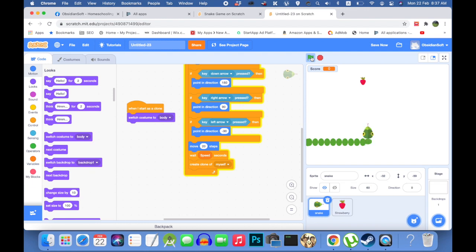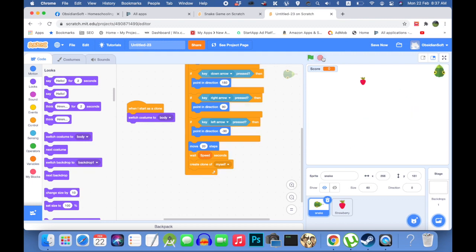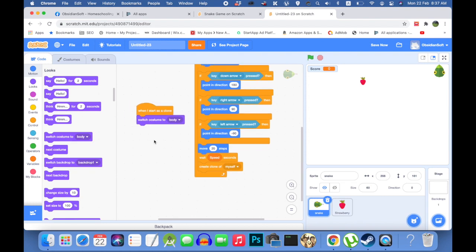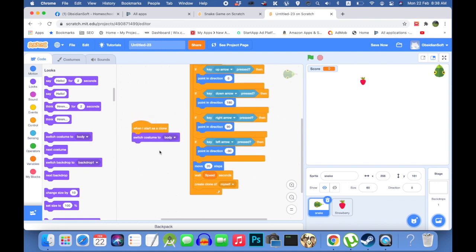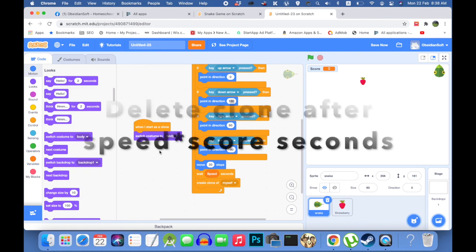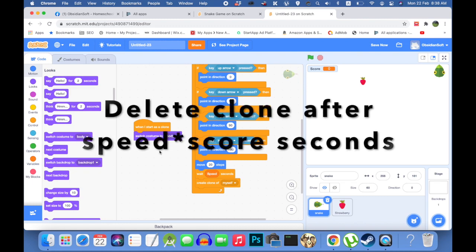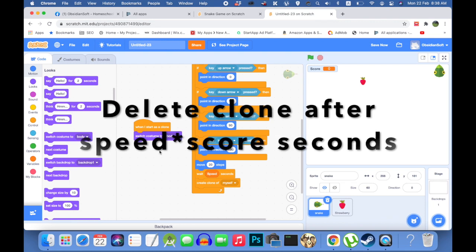And now we have to delete it because this is a very, very long snake because we are just creating bodies behind us. So when to delete the clone, that is where the score and the speed will come because we are waiting for the speed seconds and then making a clone.